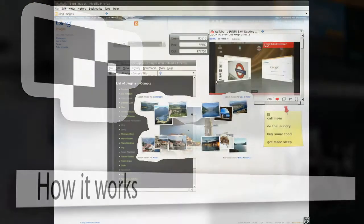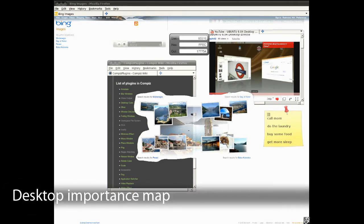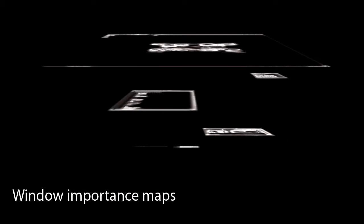For importance-driven compositing, we require window information beyond position and size. We need a measure of importance for the desktop and all individual windows.